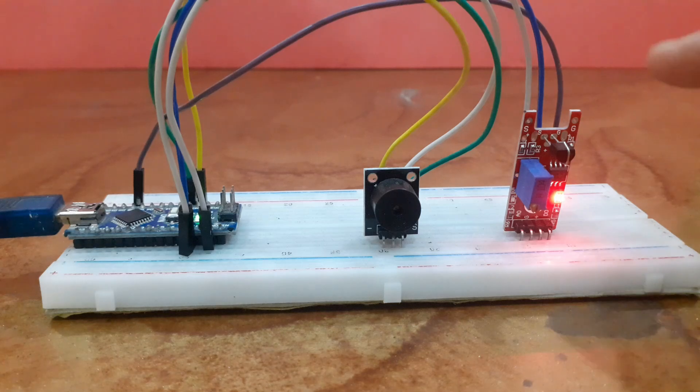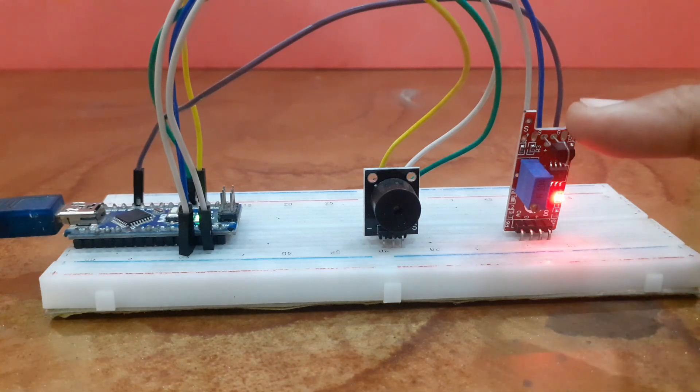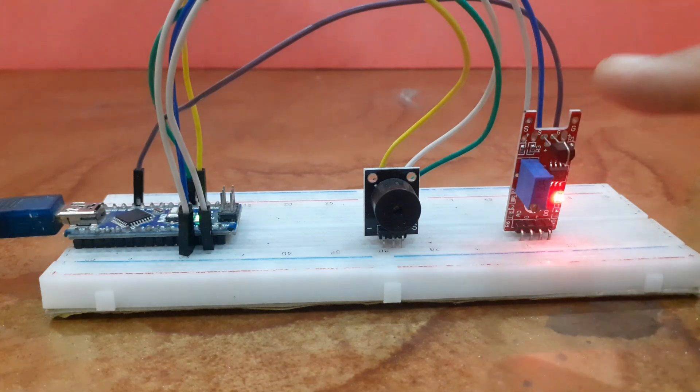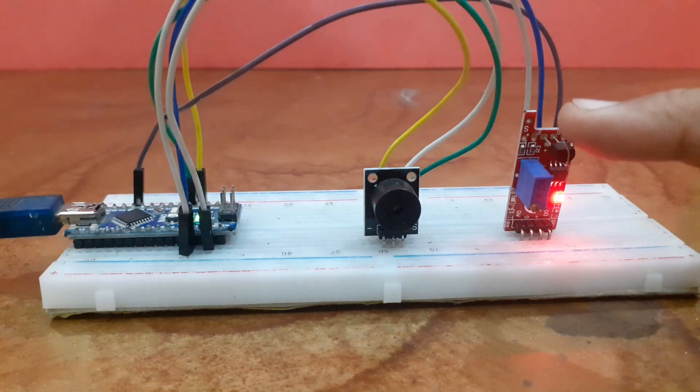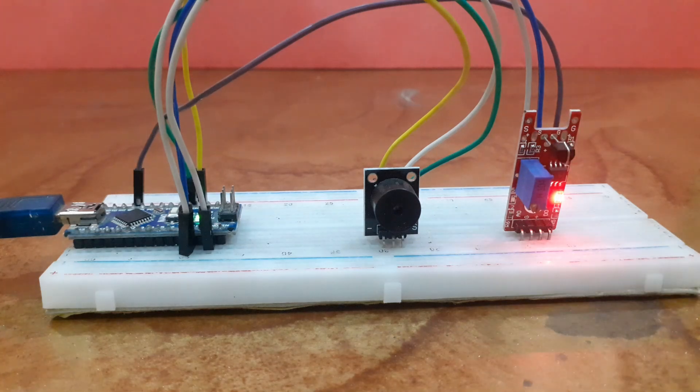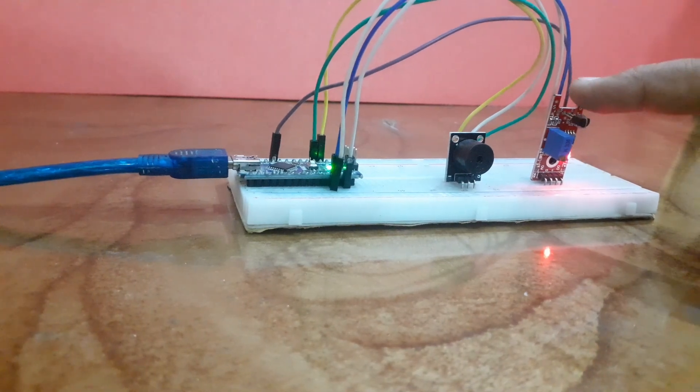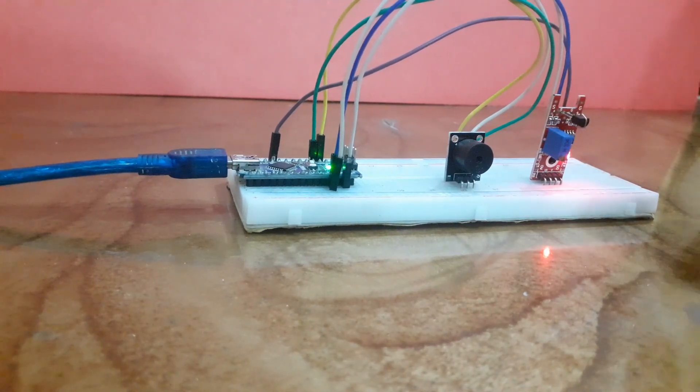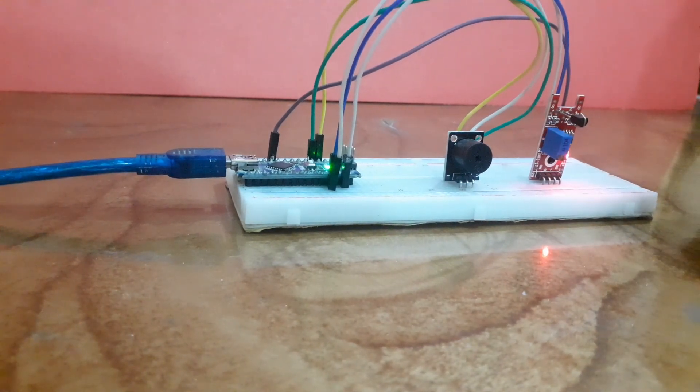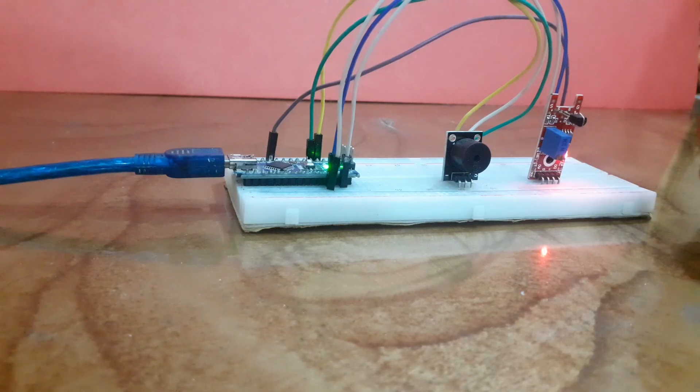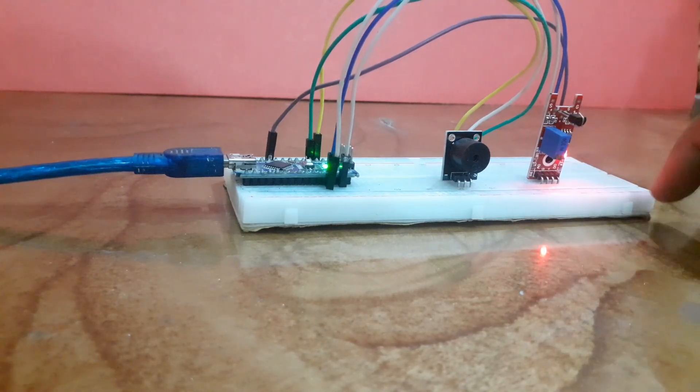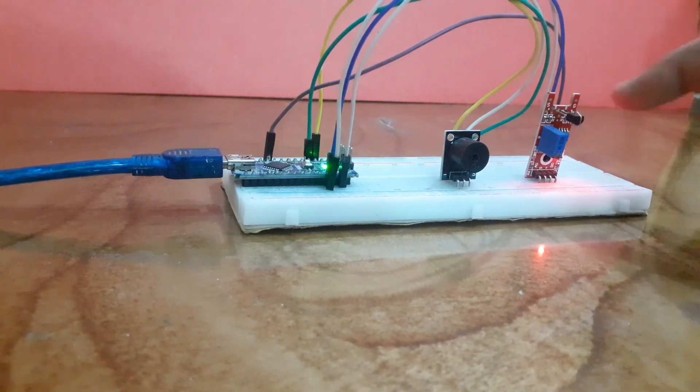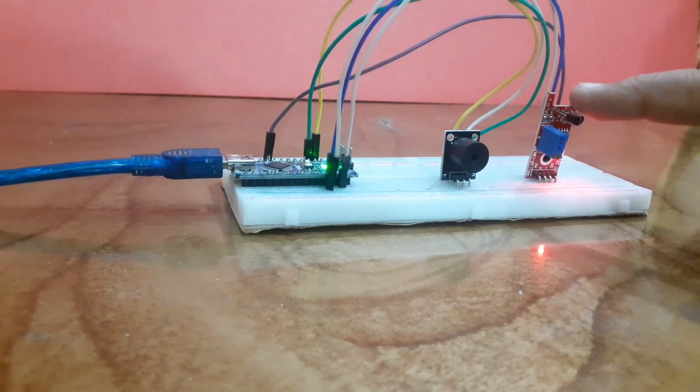That's it, we have successfully interfaced the KY036 metal touch sensor with Arduino. This setup can be used in a variety of projects, from touch sensitive lights to alarms that activate with a touch.